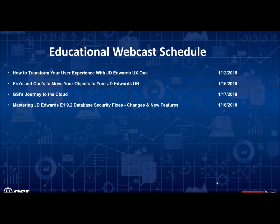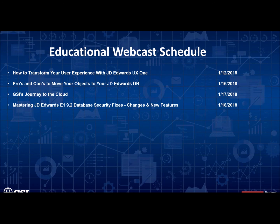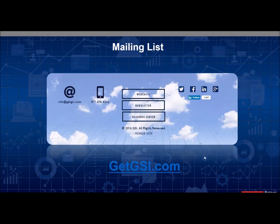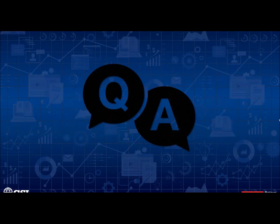Our webcast today is a part of GSI's free ongoing educational webcast series. And our upcoming webcasts are listed on the screen. And if you'd like to register for any of these free educational webcasts, go out to our website at getgsi.com. If you'd like to sign up for our weekly emails on upcoming webcasts, our monthly newsletter, you can go to getgsi.com. Just go to the bottom of the screen and click on the link for each. And it looks like we have a few questions here, Jenny.